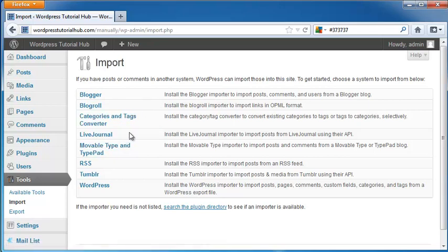A LiveJournal importer, so any posts that you make from LiveJournal using your API can bring it straight to your WordPress. A MovableType in TypePad, which is when you can install the MovableType importer, so posts and comments can be imported straight in from TypePad.